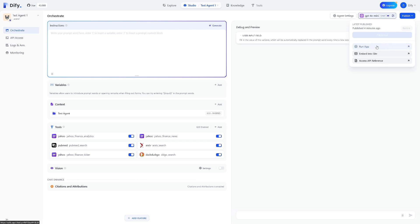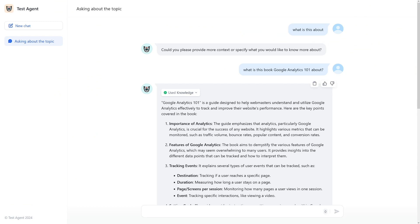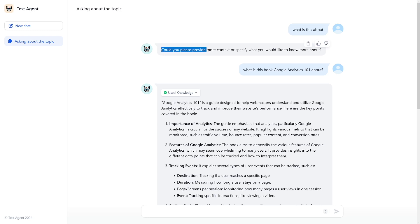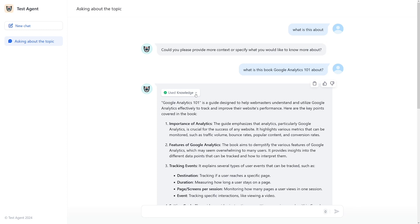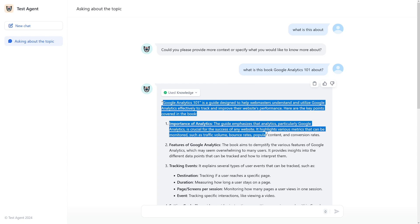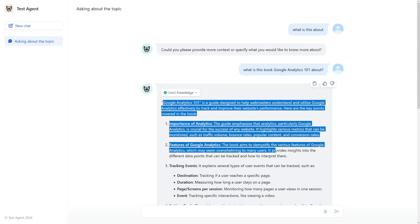So I already asked different questions. So you can see, firstly, I asked, what is this about? So could you provide more context or specify what would you like to know more about? And of course, I followed up with what is this book, Google Analytics 101 about? And as you can see here, used knowledge. In order to answer to this question, it used the knowledge base. And of course, it read the book, and it gave me the summary.